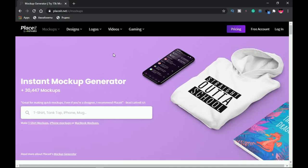That wraps it up for this video. Let me know in the comment section which is your favorite website on the list, or if you know of any websites that didn't make it, share them in the comments so others can benefit. If you want to know how to effectively use these mockups, I made a full tutorial showing you how to download and use mockups in Photoshop — links are in the description and on the card. Please like and subscribe, and I'll see you in the next video!